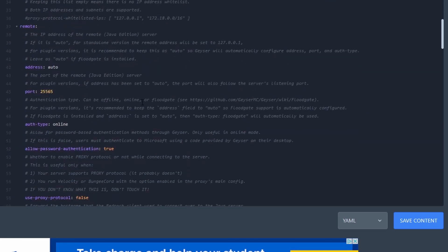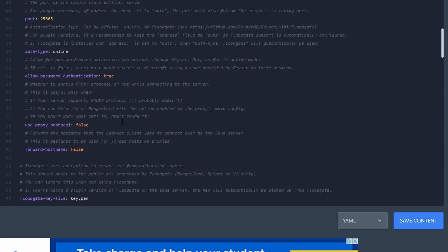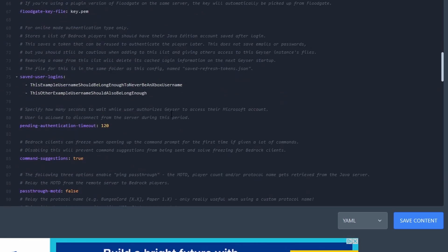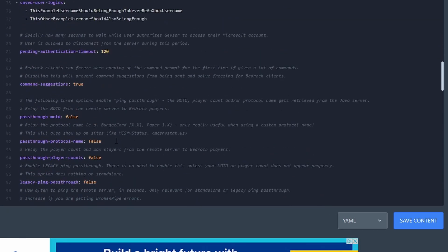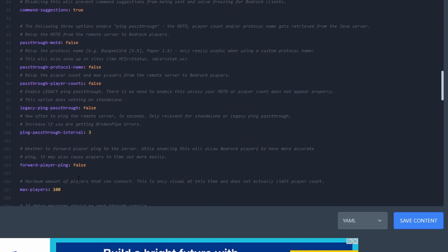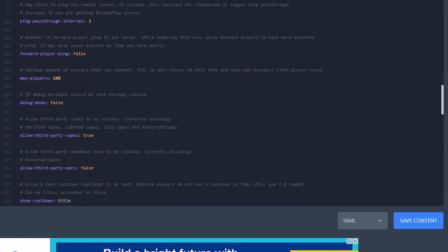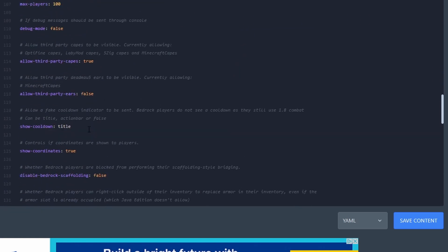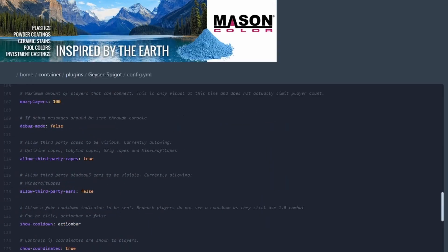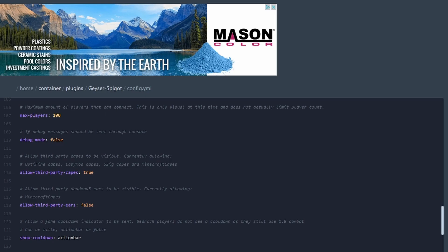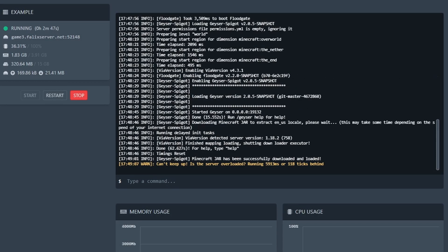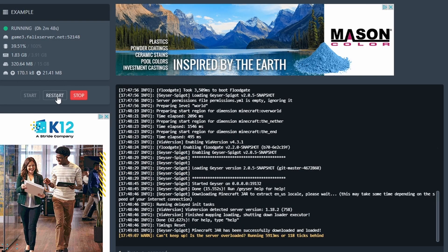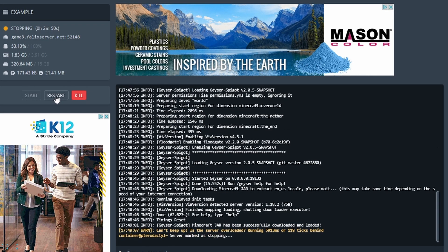You can go through the config and change whatever you want — you don't really need to change anything unless you're having issues. I like to change the message type to 'action bar' because it just looks a little nicer. Once you've done that, restart the server.